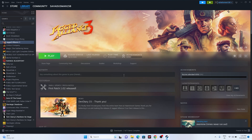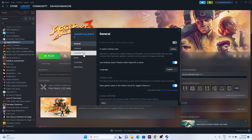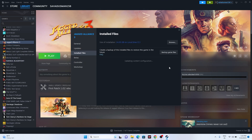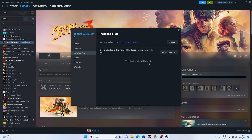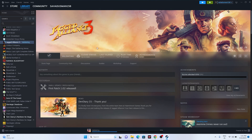Finally, verify the integrity of your game files in Steam. Right-click the game and go to Properties, then Installed Files, and click Verify Integrity of Game Files. This will check every game file and flag any that are corrupted or missing — which could be causing the audio issues. Wait until it reaches 100%, then launch the game.